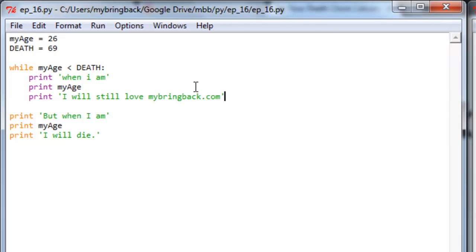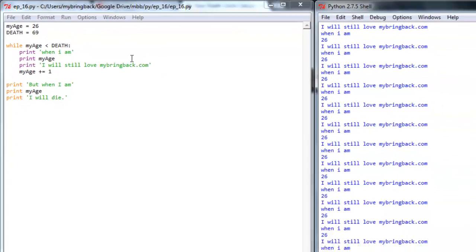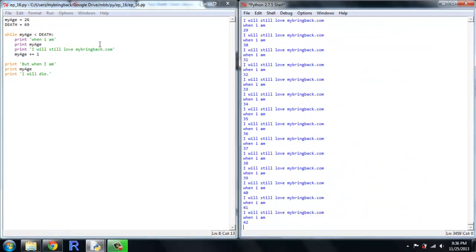So let's go ahead and add one more line here. Let's go myage plus equal one. So we're going to add a year every single time we go through the loop. Save it. Run it. See what happens now.